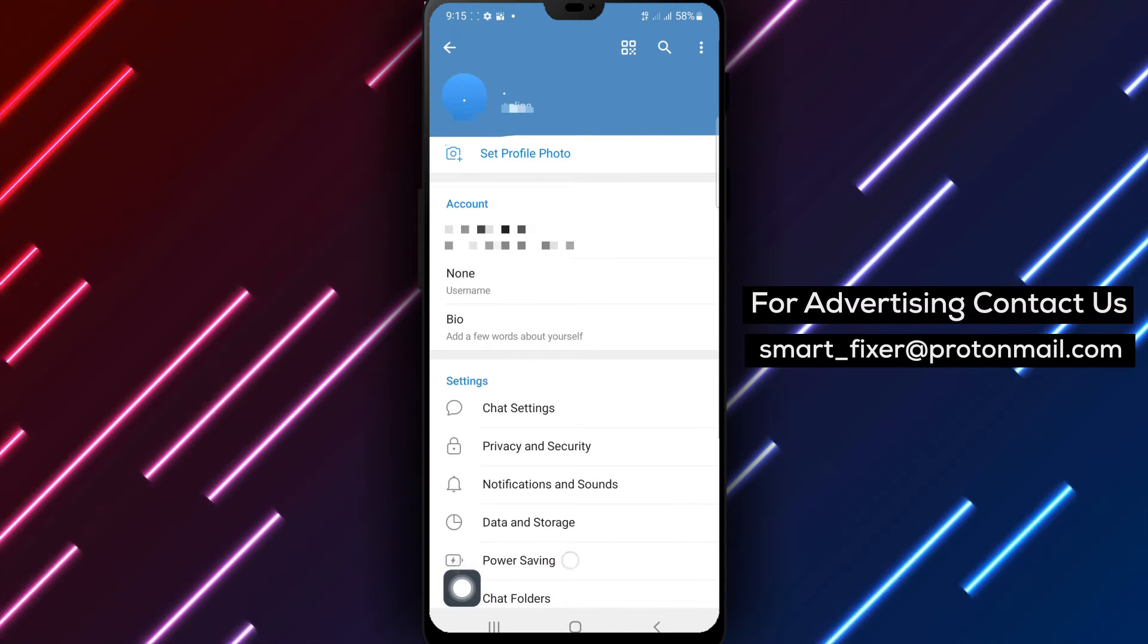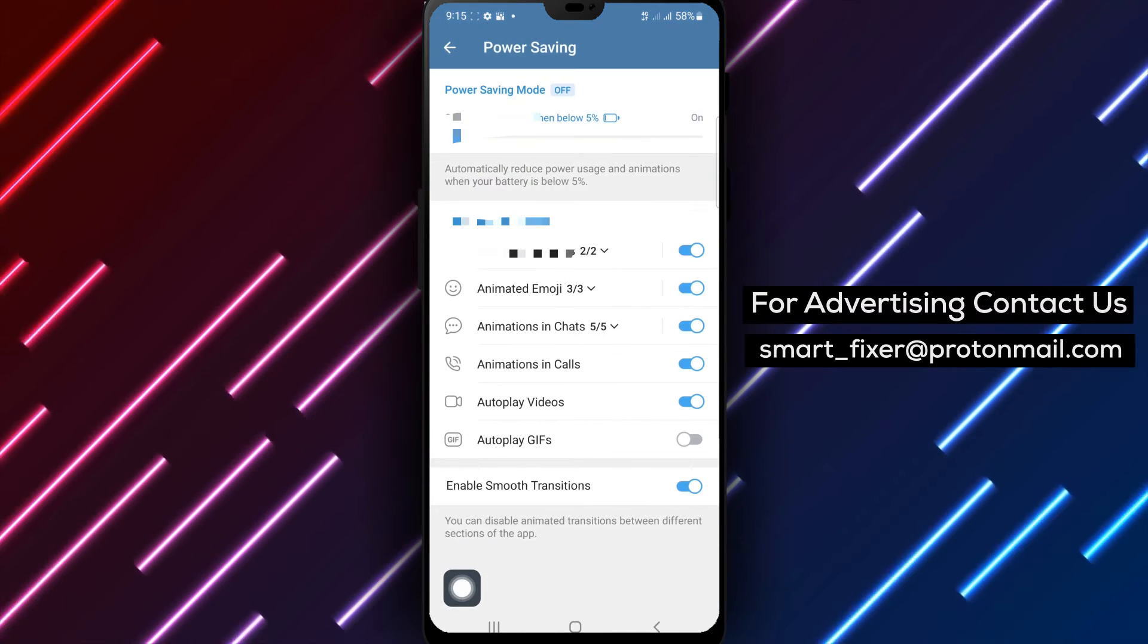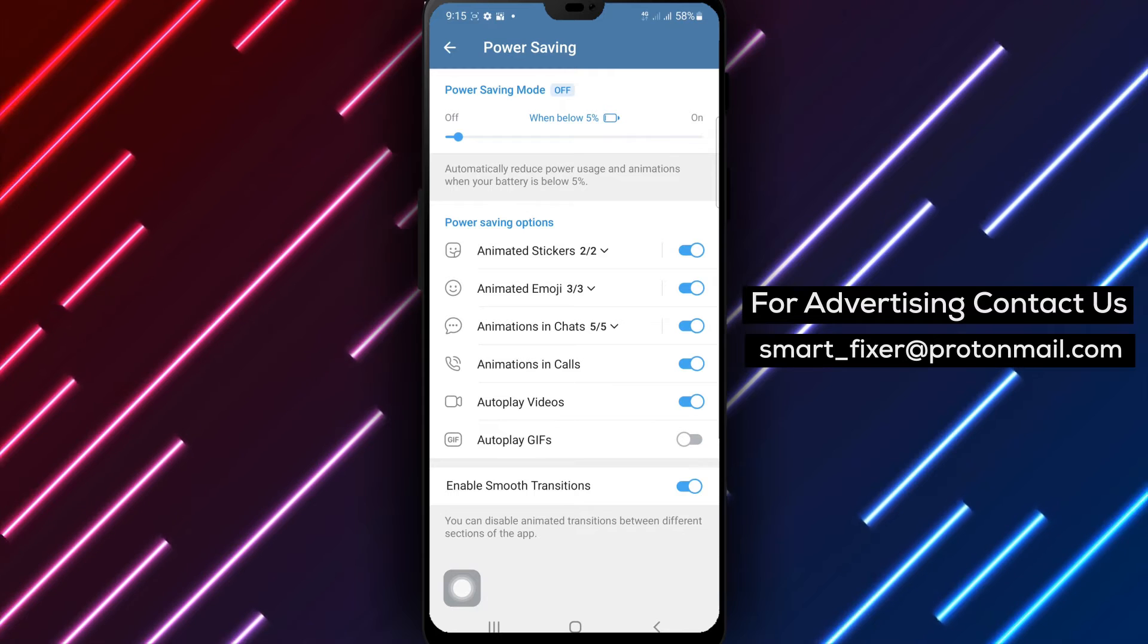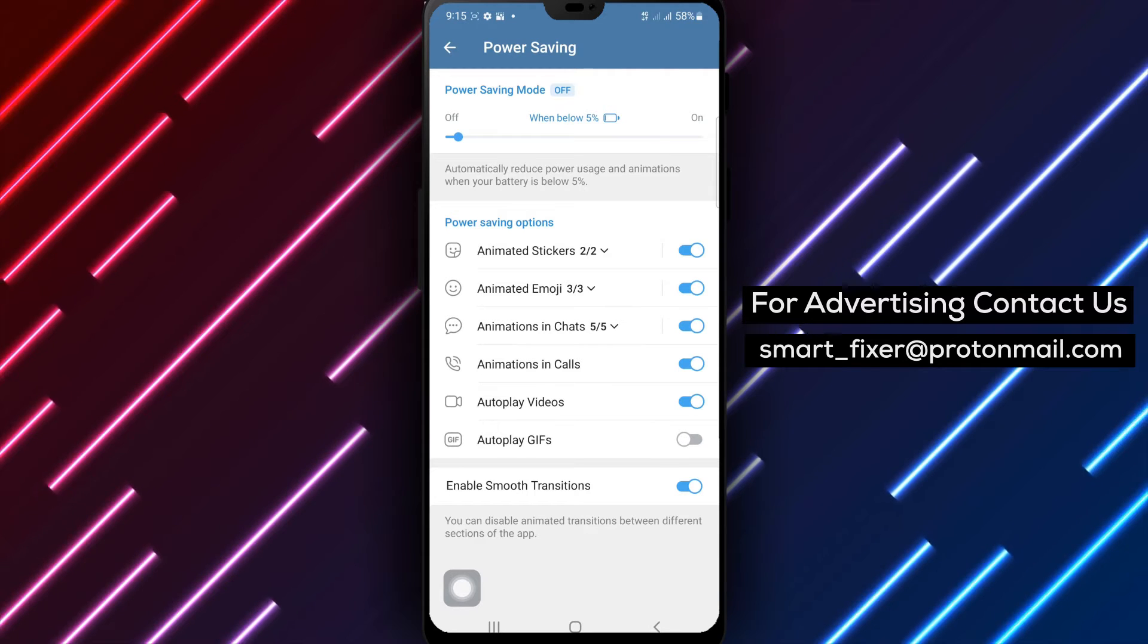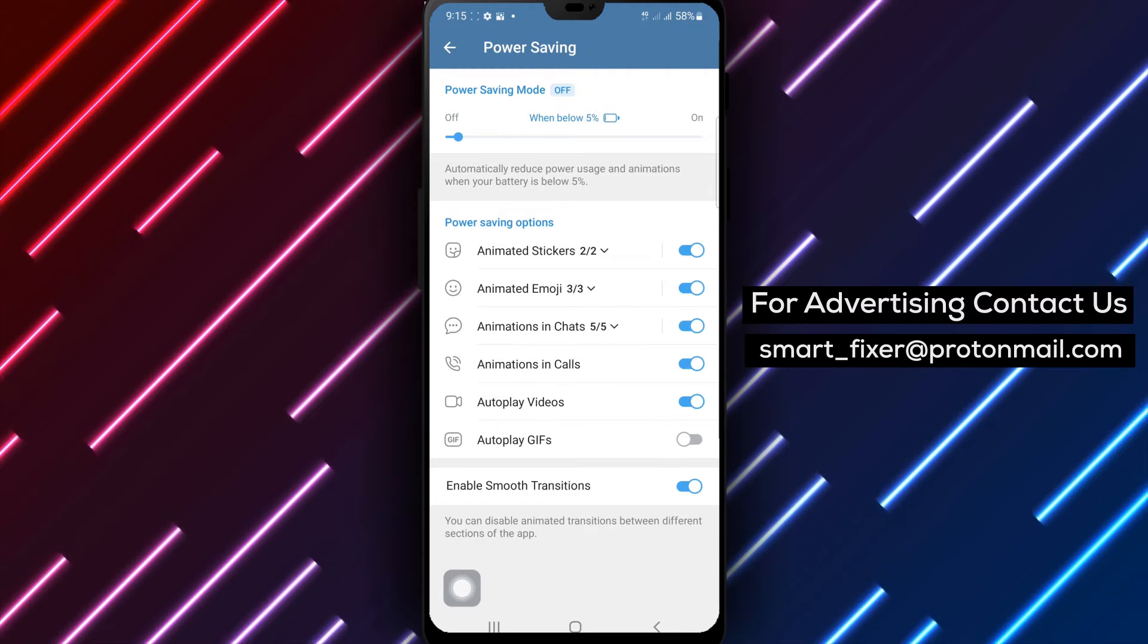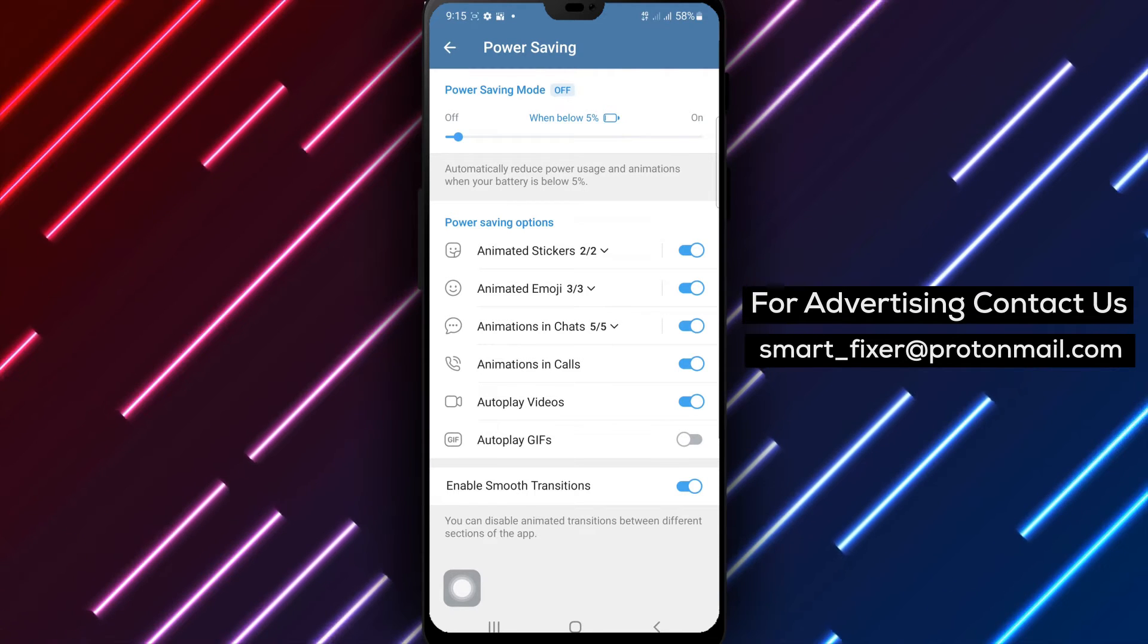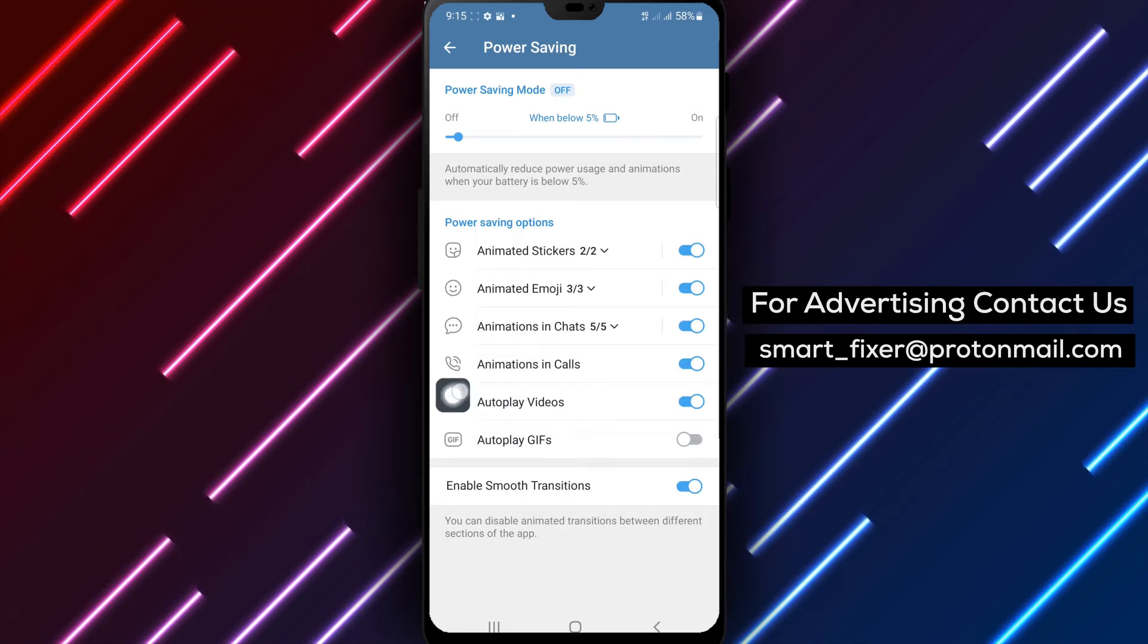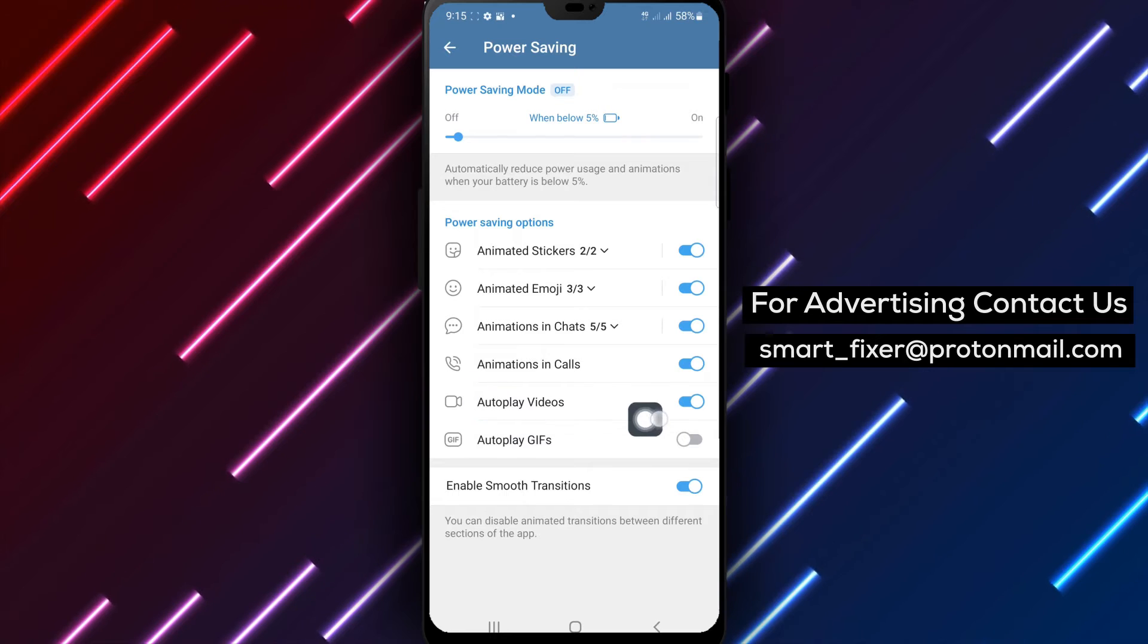Step 4. Under the Power Saving settings, you'll see different options to optimize your Telegram experience. Look for the Auto-Play Videos option and disable it.